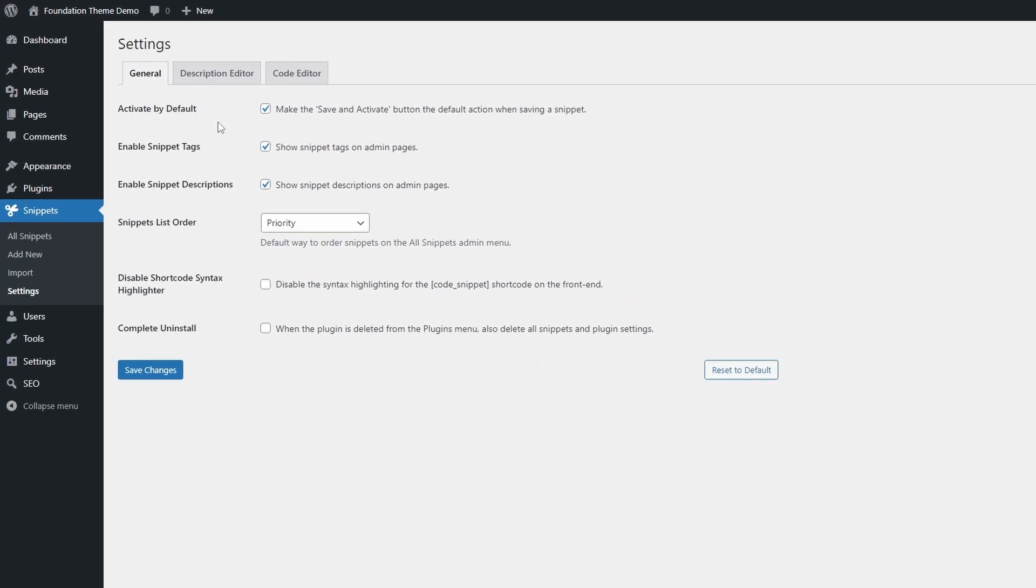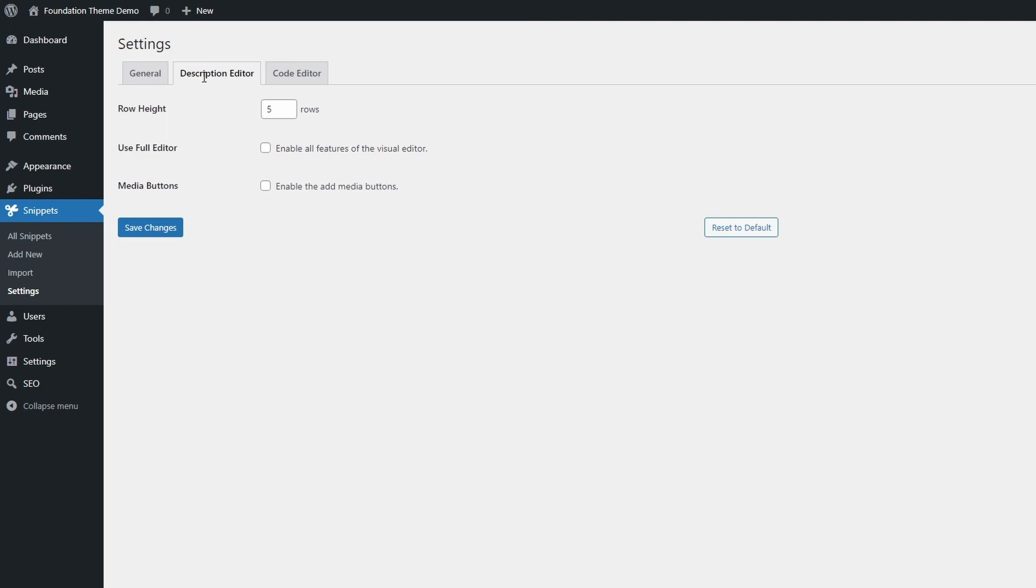The plugin has a settings page with some options, though all default values should be fine for most users.